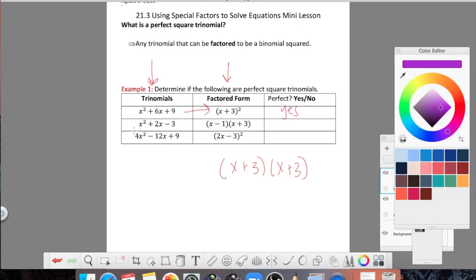Let's move on to the next one. Now we have the second one. If we're given a trinomial that factors as x minus 1 times x plus 3, is that a perfect square trinomial? The answer is no, because we do not see a square. It's not written as a repeated binomial — it's two separate factors — so the answer is immediately no.